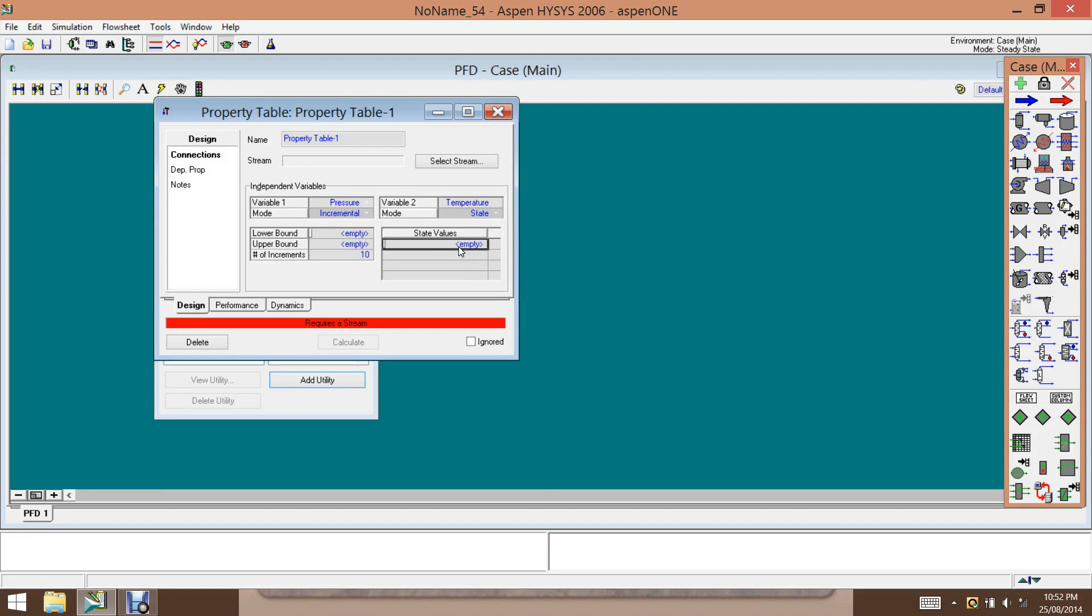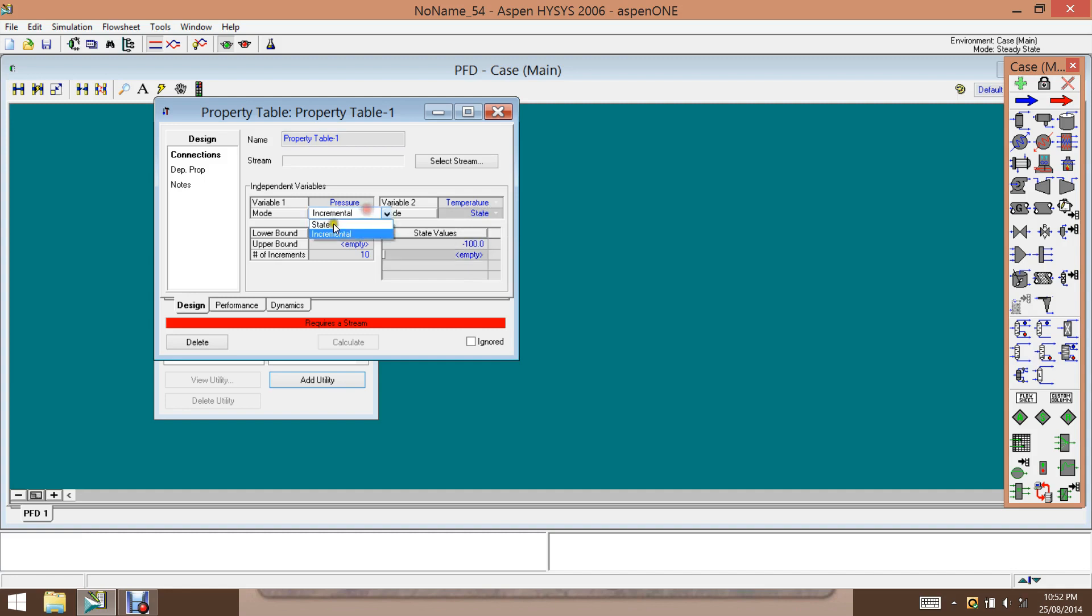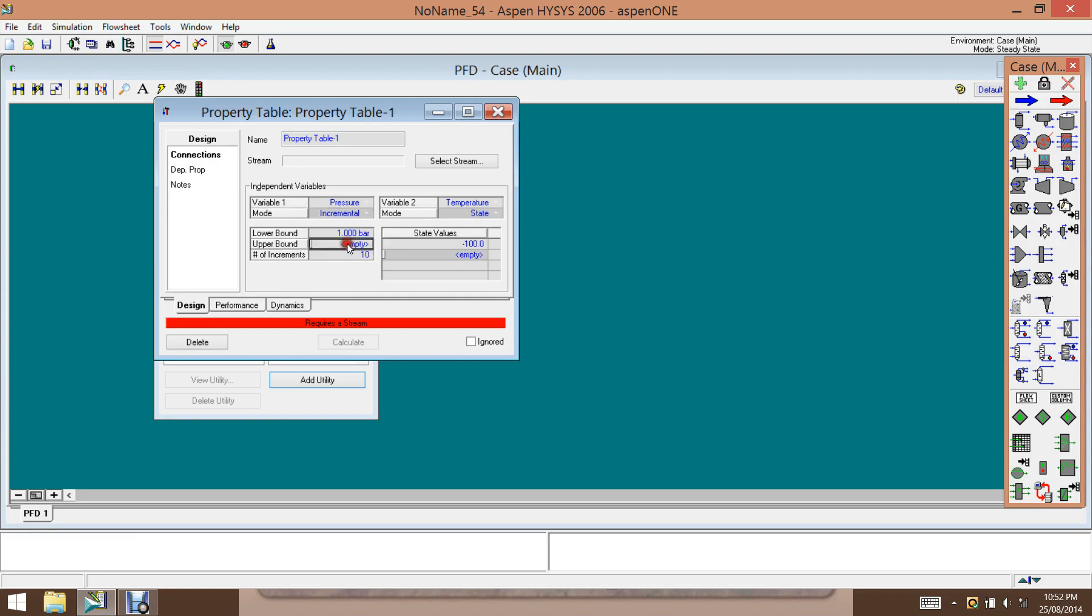And the pressure varies over a certain range. And that is, we will choose incremental here. And we can choose incremental and then give one bar to 1,000 bar. And the increment, we can increase by, say, 100.